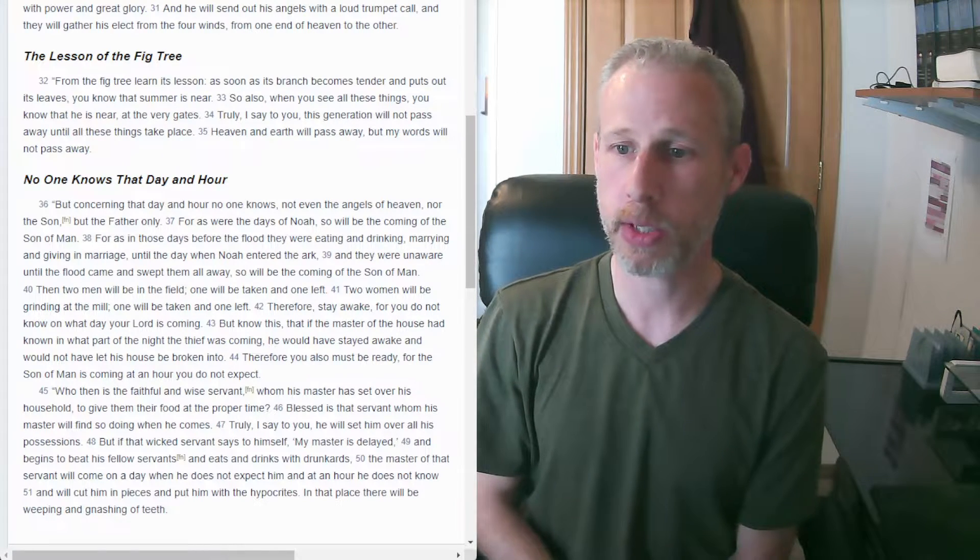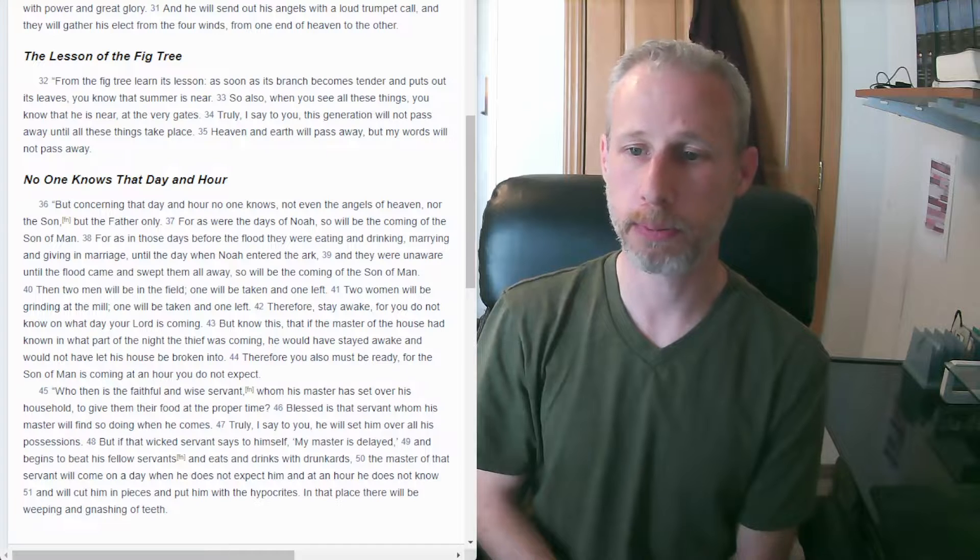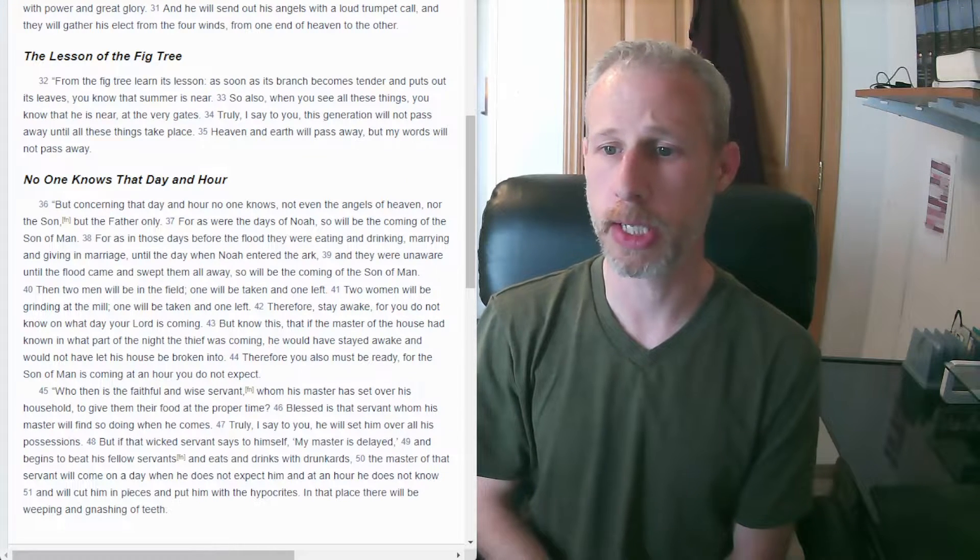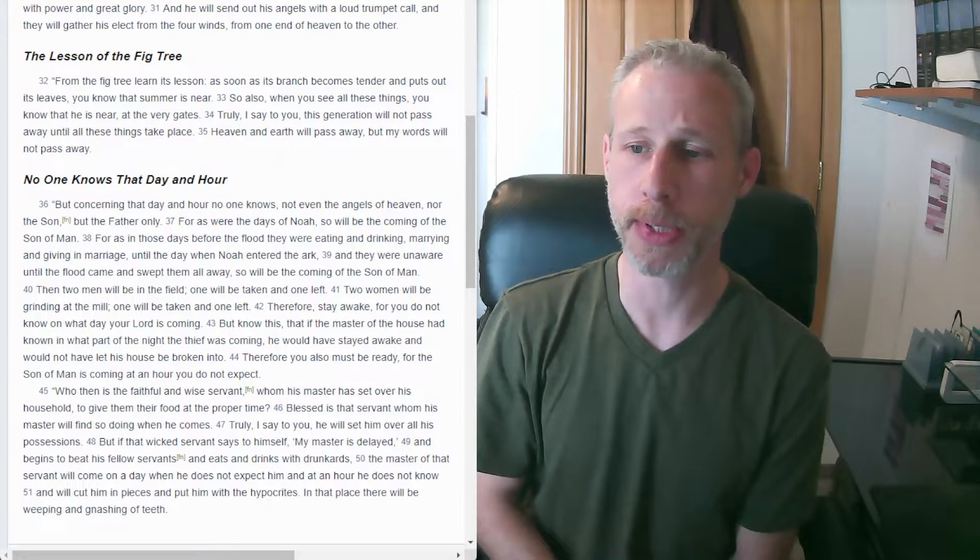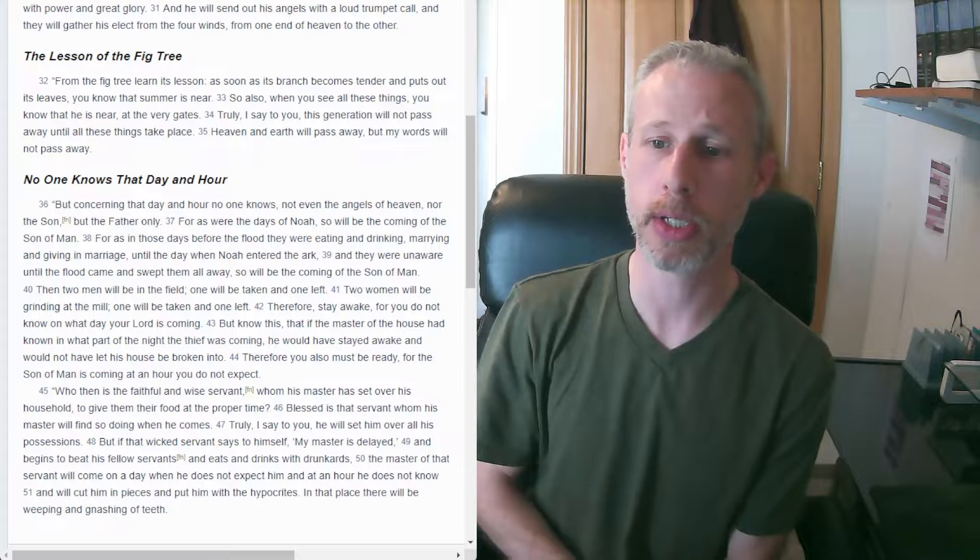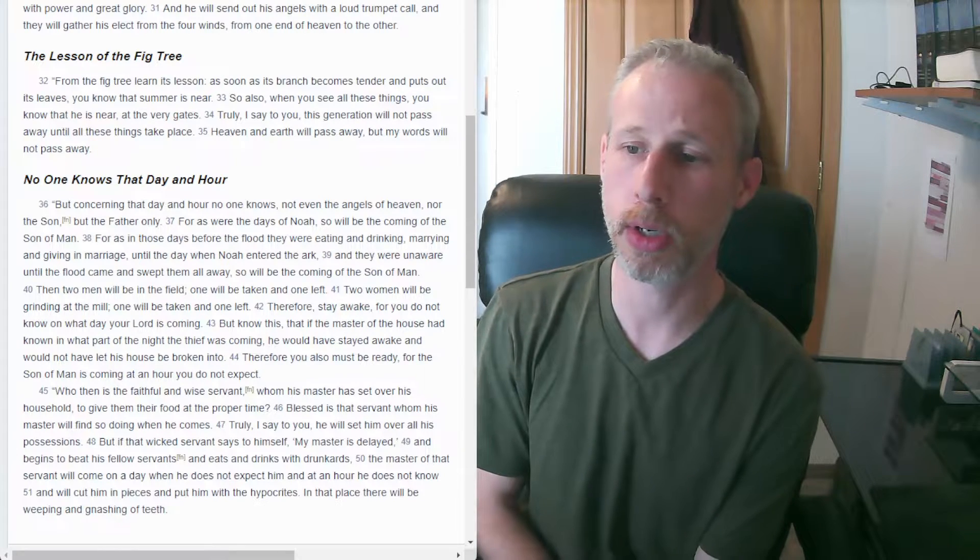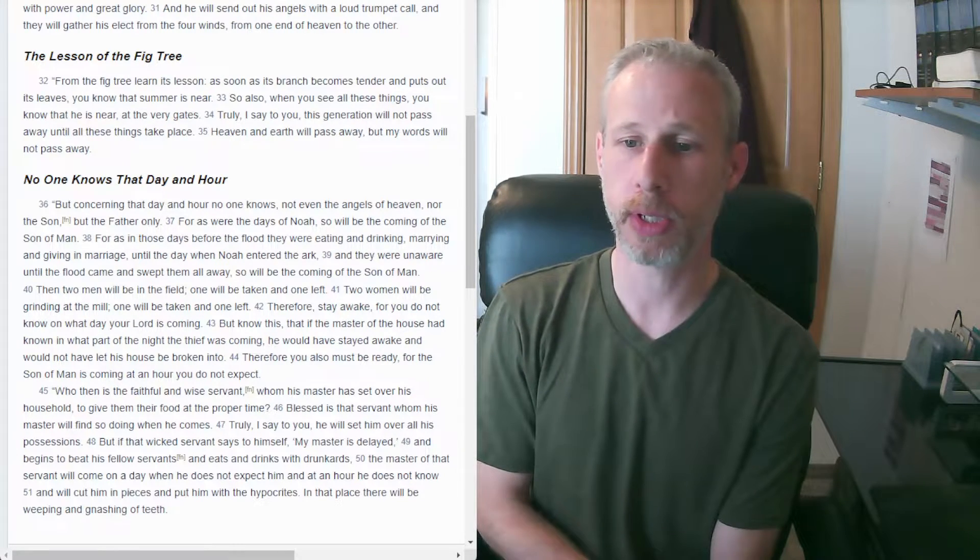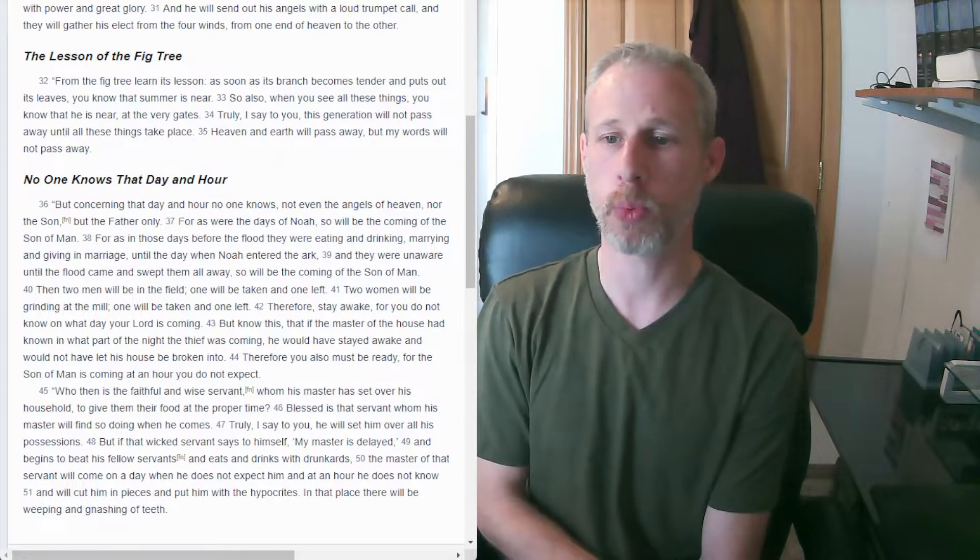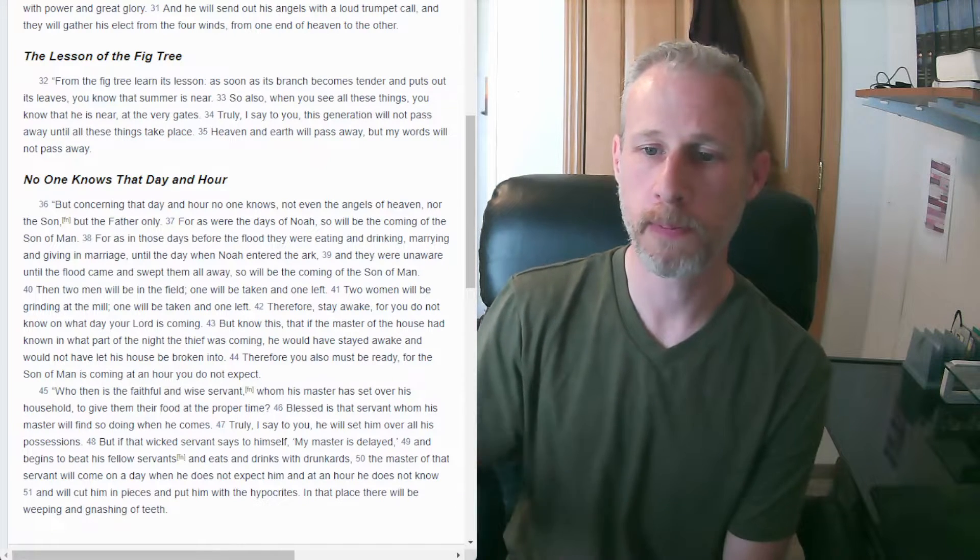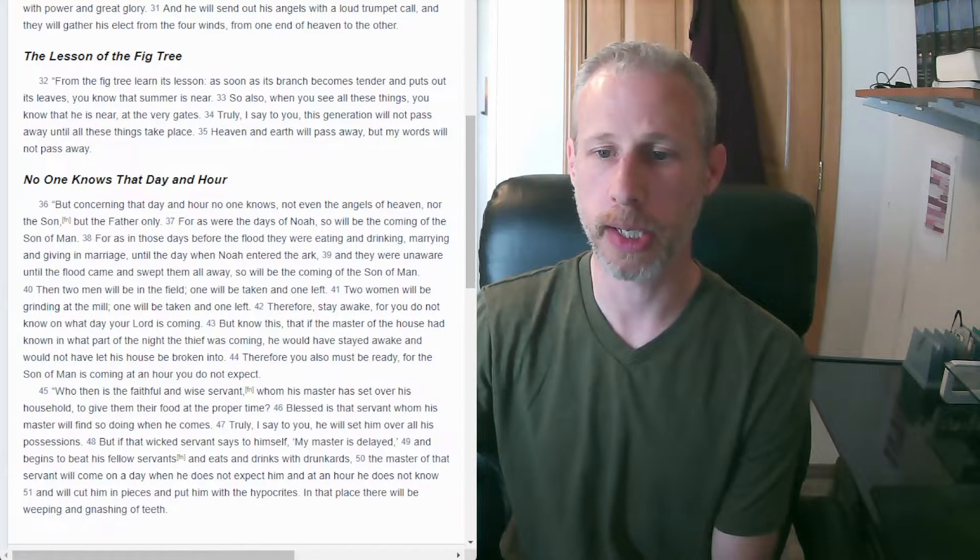For as were the days of Noah, so will be the coming of the Son of Man. For as in those days before the flood, they were eating and drinking, marrying and giving in marriage until the day when Noah entered the ark, and they were unaware until the flood came and swept them all away. So will be the coming of the Son of Man.